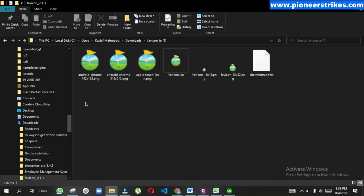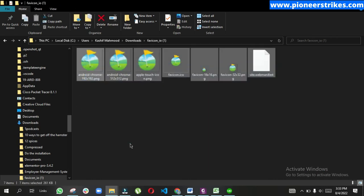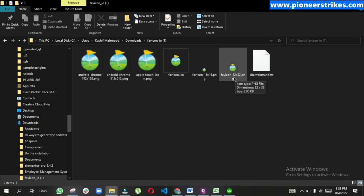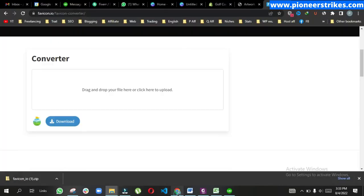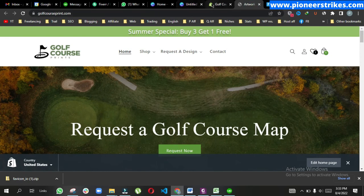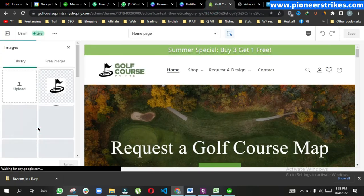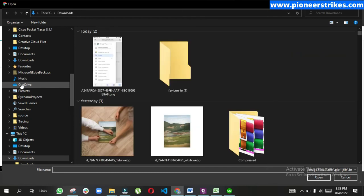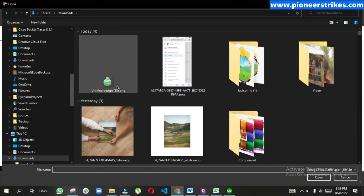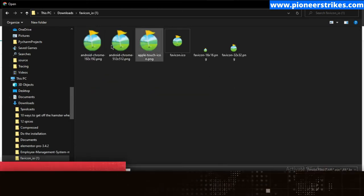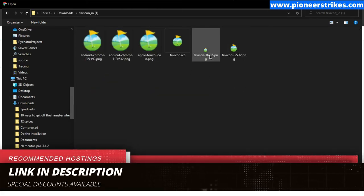Here you can see different size favicons. We can choose any one that we think is more suitable. I think this one will be better, maybe this one. Let's check which one looks better on the website.